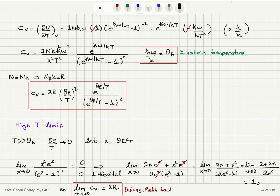So the entire expression (θ_E/T)²·e^(θ_E/T)/(e^(θ_E/T) − 1)² becomes 1 at high temperatures. Therefore, the limit as T → ∞ of Cv equals 3R — that is the Dulong-Petit law. Einstein's analysis indeed recovers the classical limit of 3R at high temperatures.